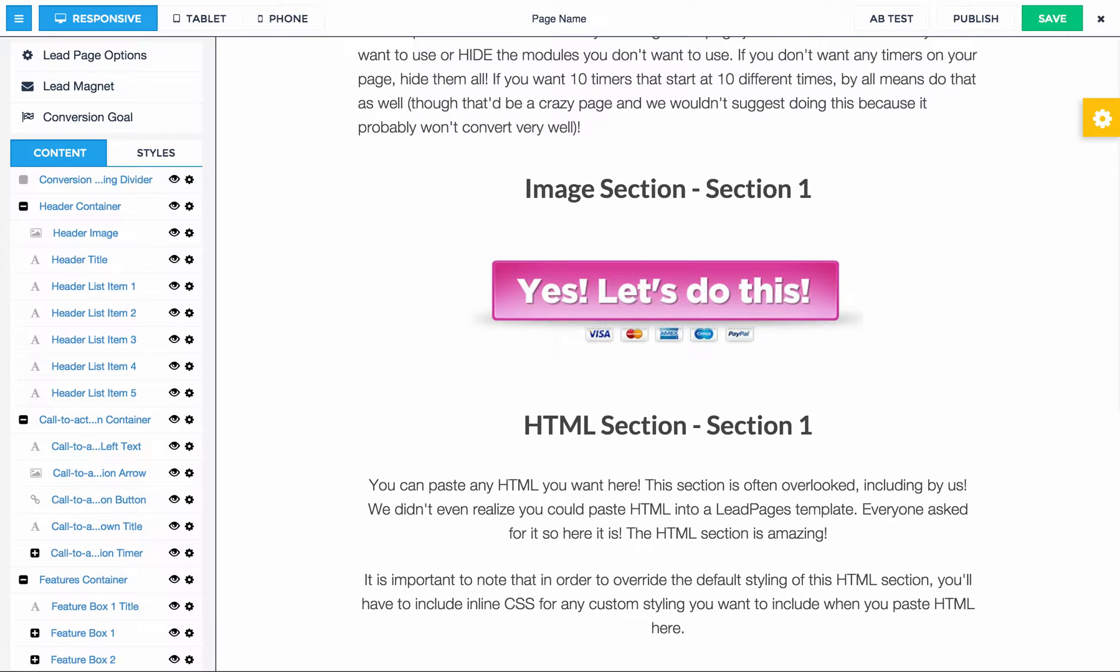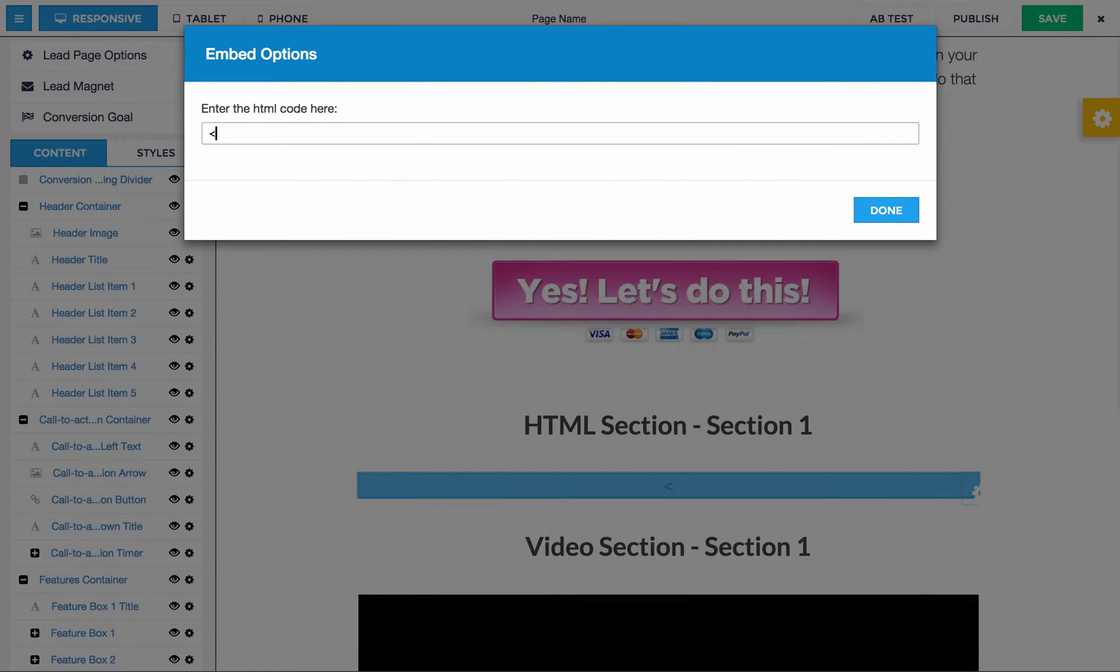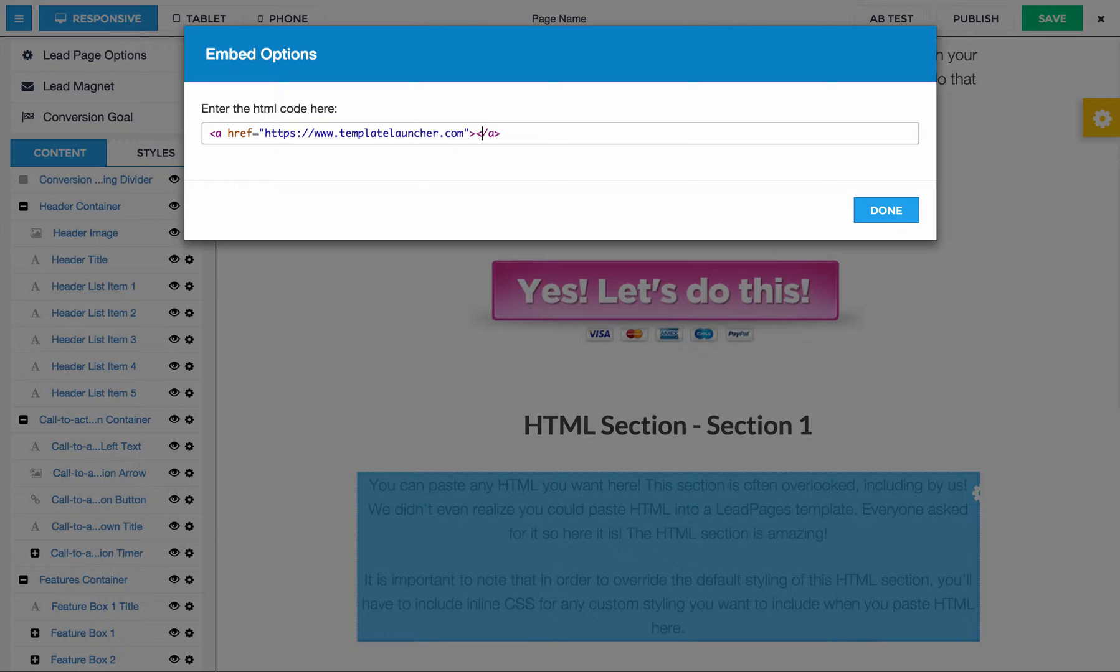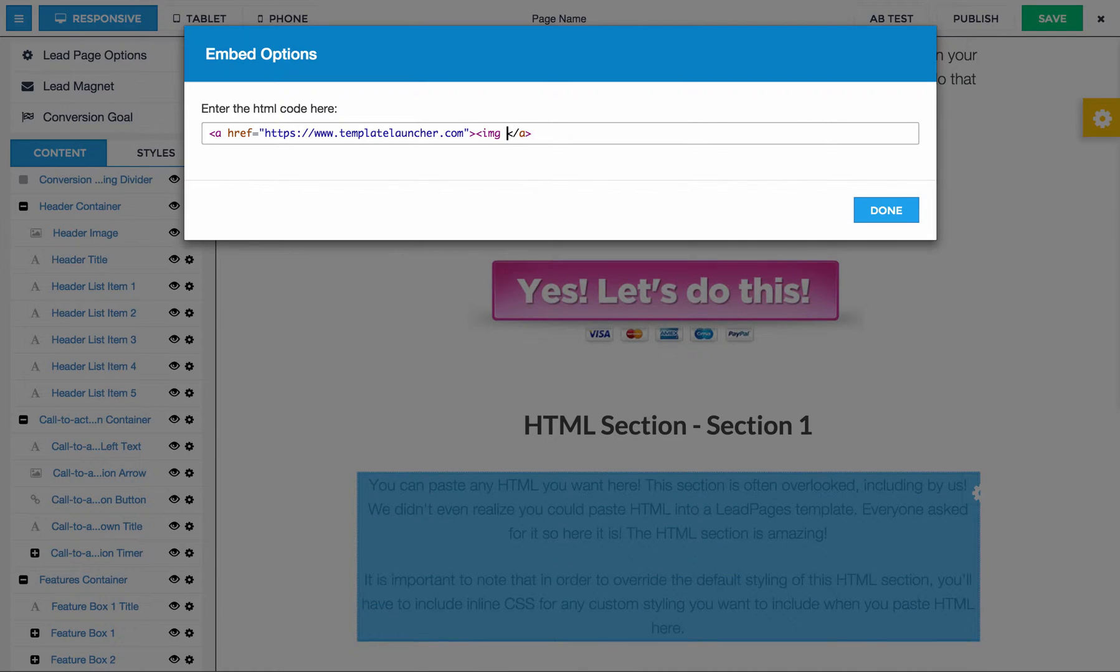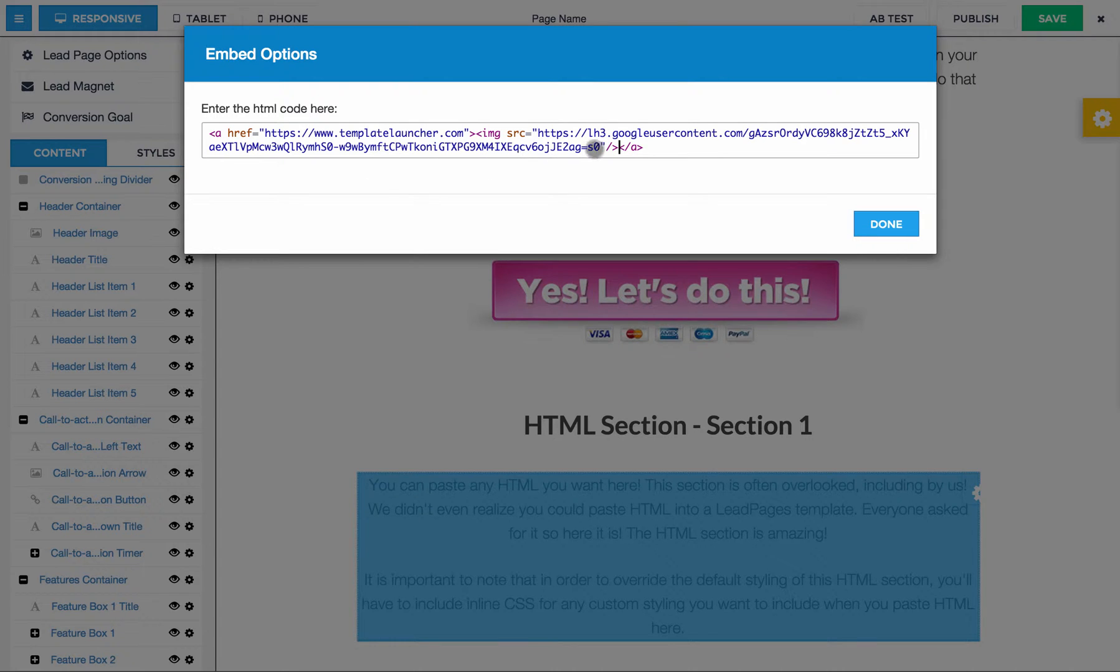And then we're going to come down to this HTML section, and we're going to add a link. And I'm going to link just to show you to my site templatelauncher.com. And then it closed it for you automatically. And then we're going to put an image inside of it. And we're going to set the source equal to the source that we just grabbed. And then you'll just want to close it like so.